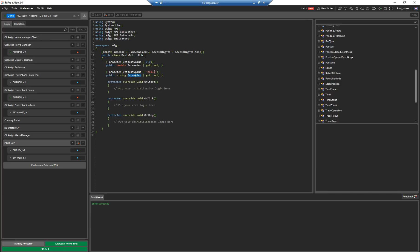Anyway, so yeah, string would be for string. So the parameter name, you need the name for it. We're going to just call it, you wouldn't obviously call it my string. You just call it something like, I don't know, bot name.